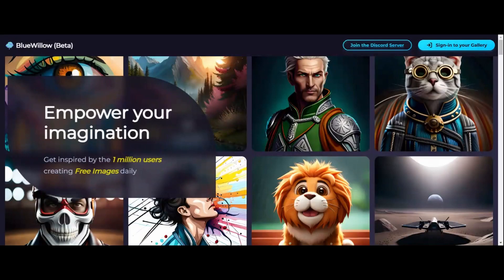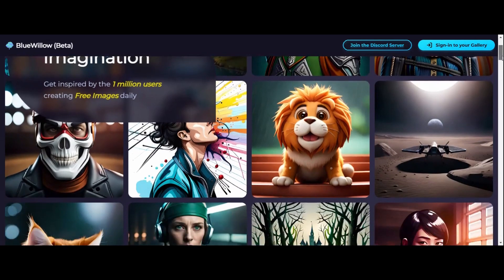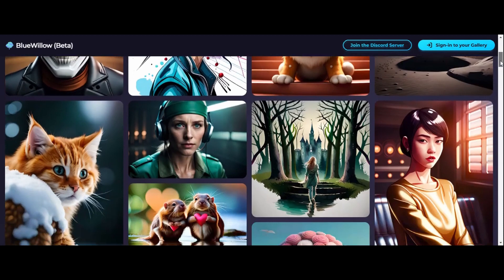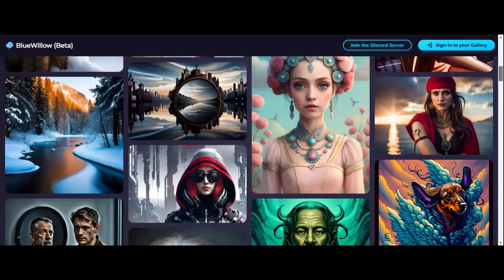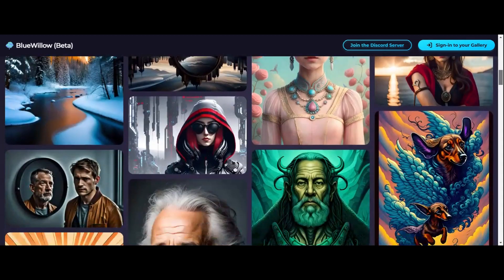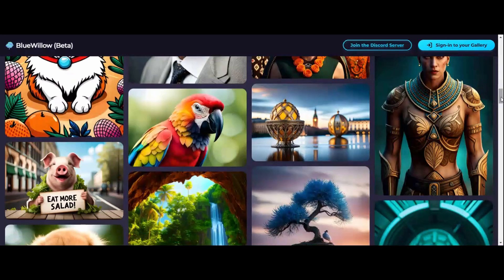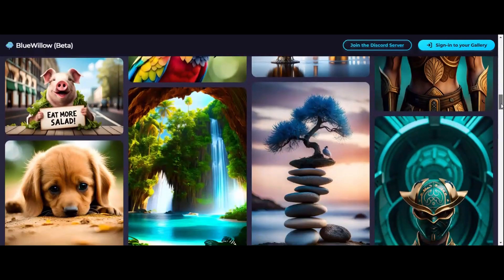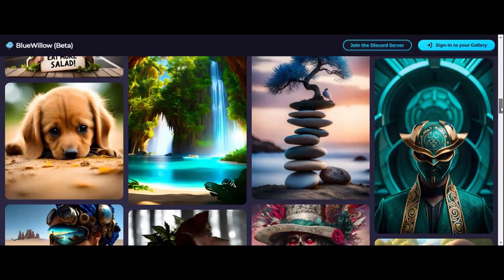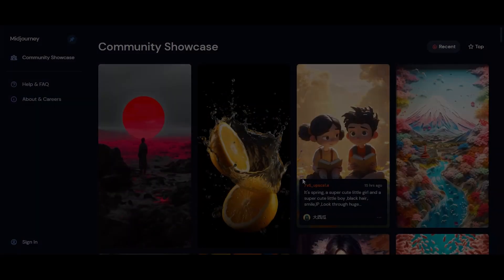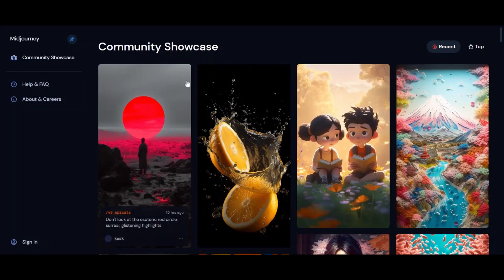Blue Willow is particularly good at generating landscapes, sci-fi, and robotic themes. However, the downside is that it is not yet able to produce art in a specific style or by a specific artist. Additionally, some images may get cut off or be misaligned. Now, let's look at Midjourney.